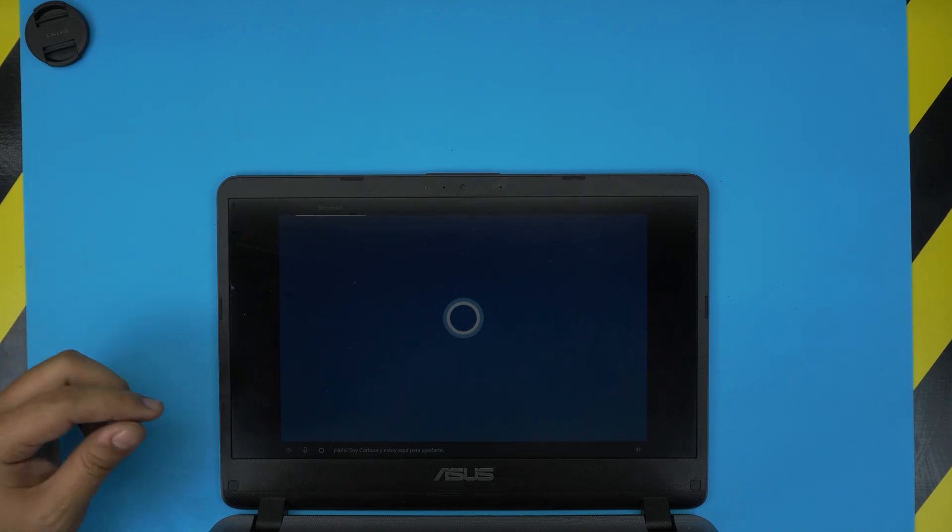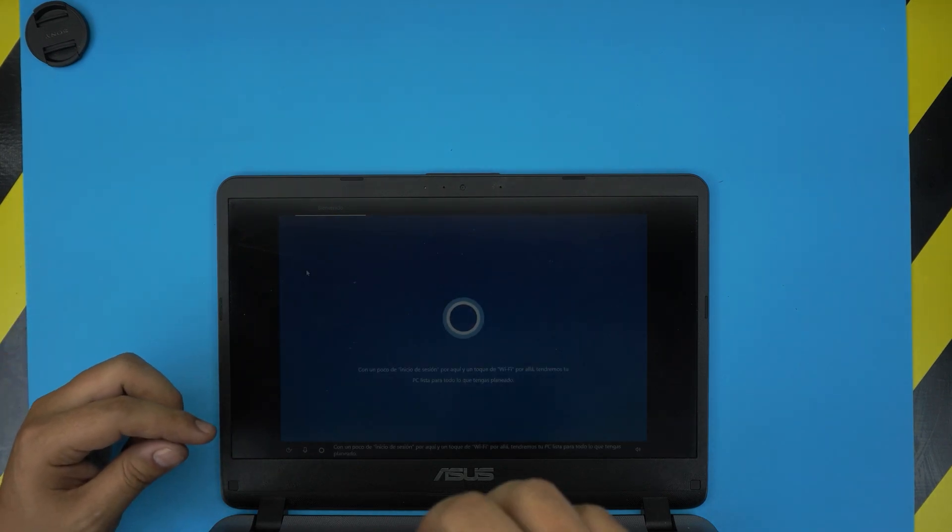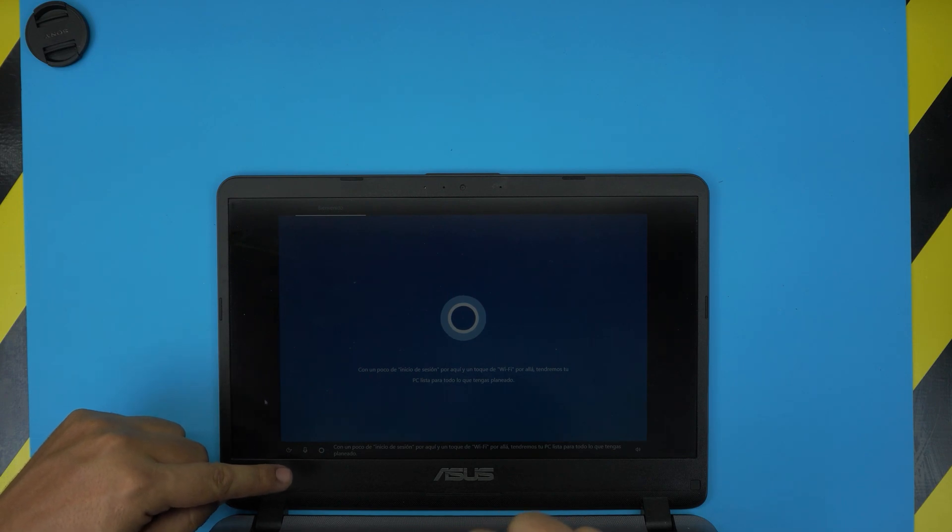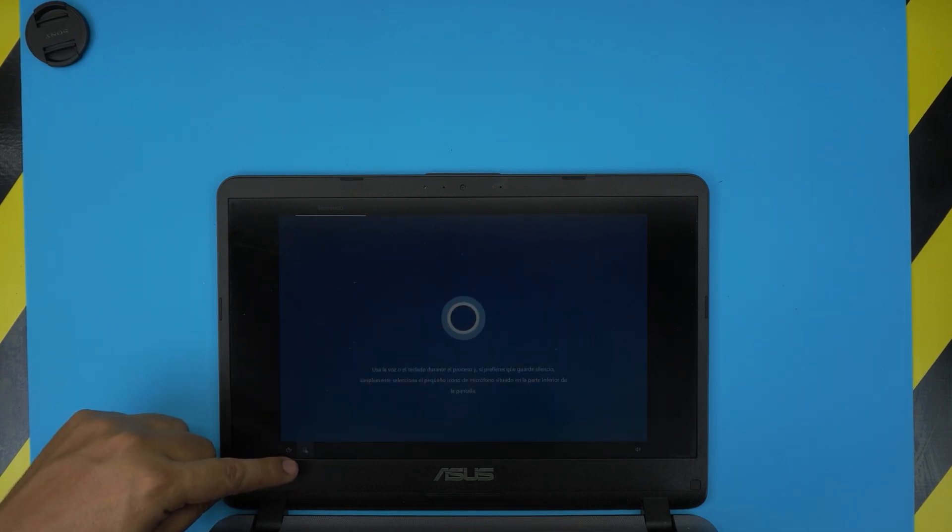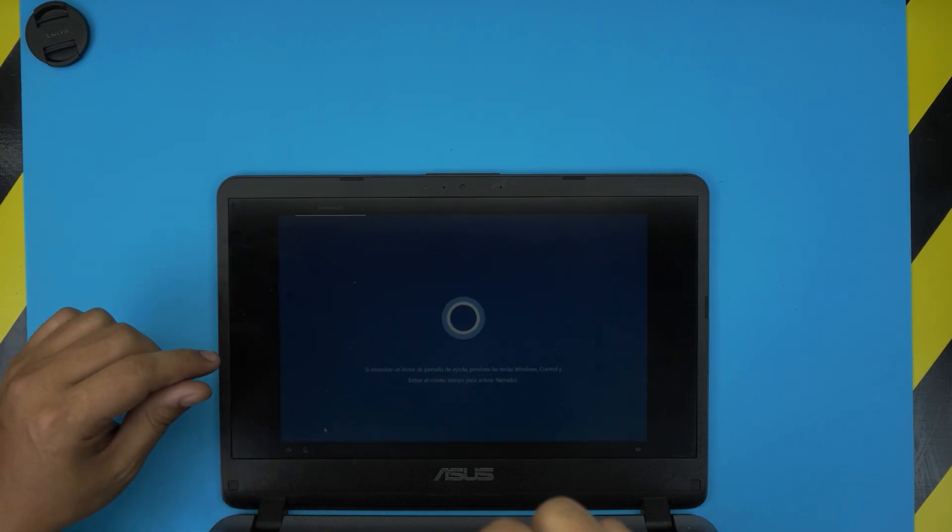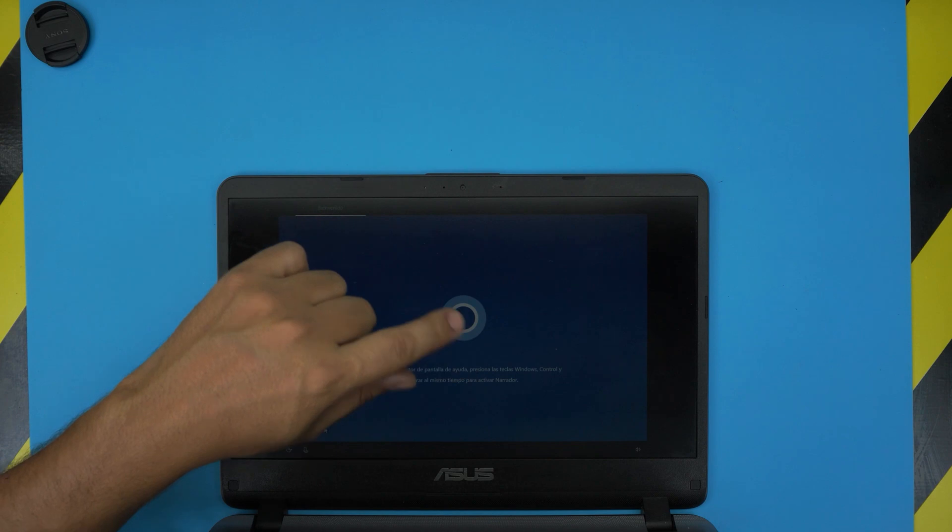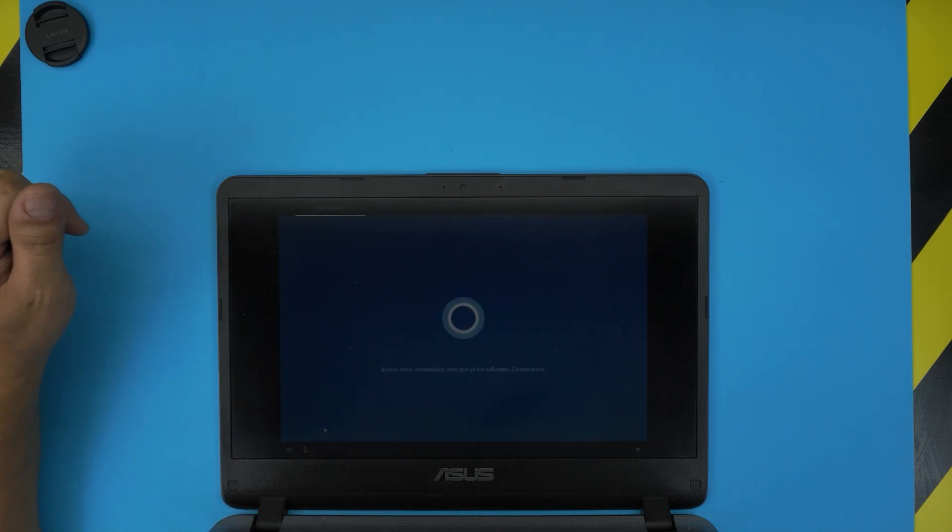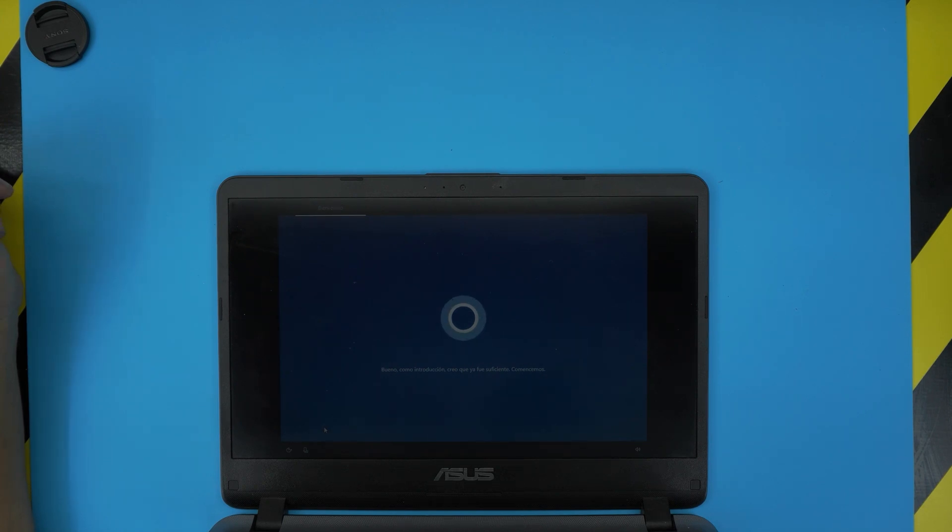Alright, so when Cortana starts talking, just click on the Mute button down there, right there to keep it quiet. Just click on the microphone icon so it will keep Cortana from talking. Wait a second, let it realize that you're not using the microphone, and it's going to take you to manual override.